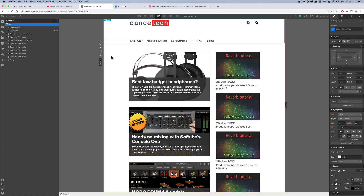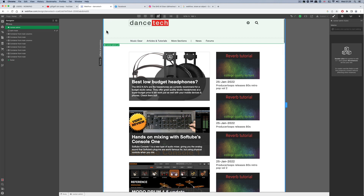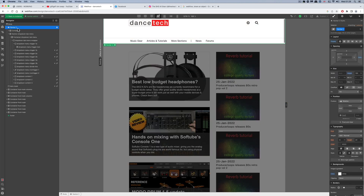I've made the whole top area into an object that I can drag and drop onto any page. This whole top area with the logo, research, admin, and everything — including the menu itself — can be dragged and dropped onto any page. But inside that there's all the content of this top area.